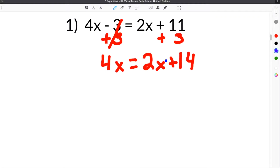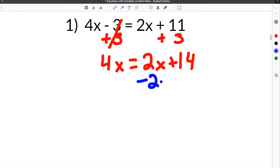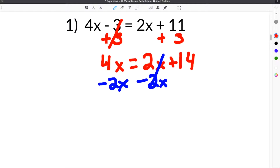The next step is to get all of the variables on the same side of the equal sign — and they need to be on the opposite side of the constant. So we're left with 4x equals 2x plus 14. We subtract 2x to move it across. These 2x's cancel, and 4x minus 2x gives us 2x. Then the 14 comes down.